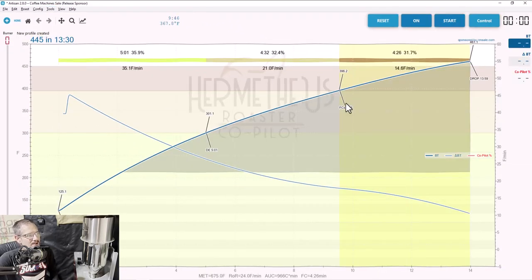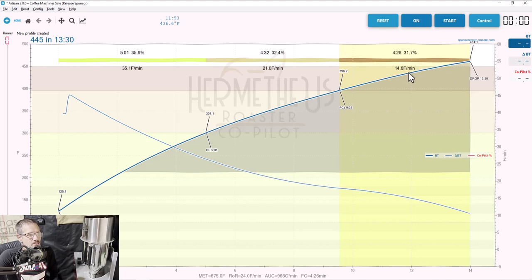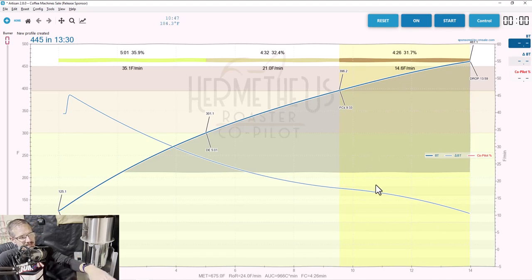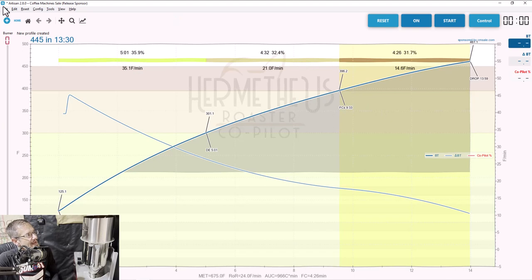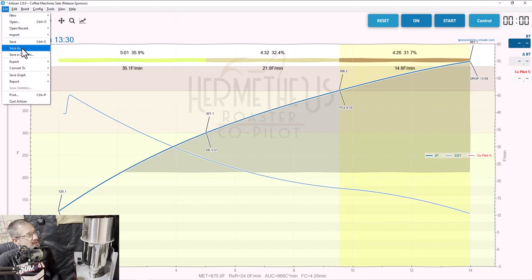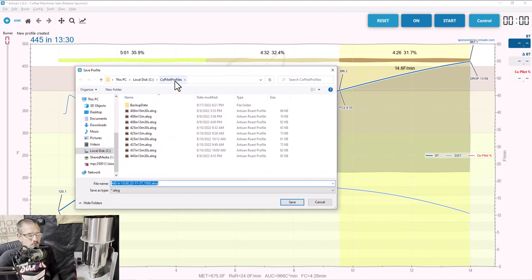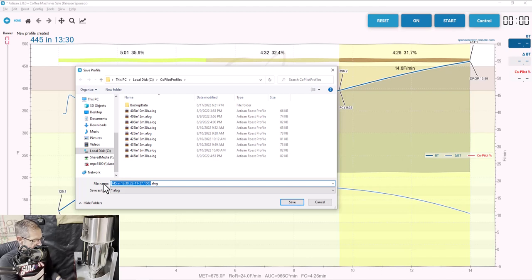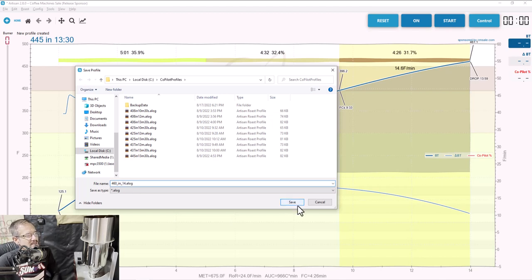When you uncheck Designer, it's going to add your profile to the foreground with the four key markers: charge temp, dry end, first crack start, and drop temperature. Notice that the additional point we added between first crack and drop doesn't appear on the graph — that's because it's not associated with an event in Artisan; it was just a helper dot to add nuance to our curve. Now we can go to File and save this profile. I'm going to save this in the Copilot Profiles folder, or if you're on the Black Box, add it to the Black Box Profiles folder. I'm going to call it '460 in 14'. We now have a profile saved.